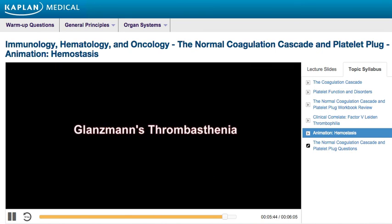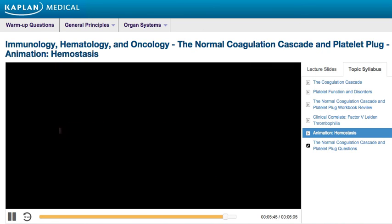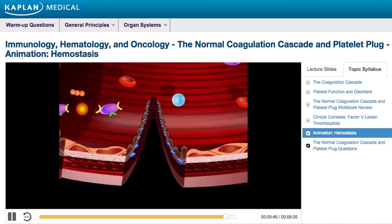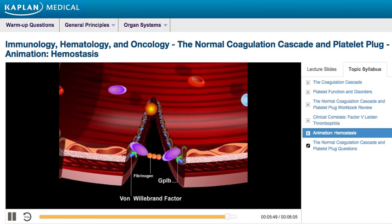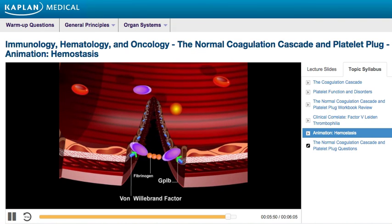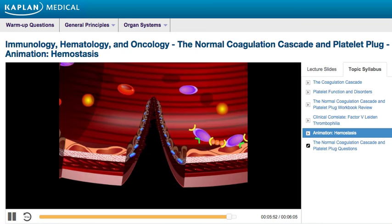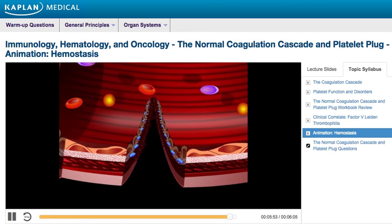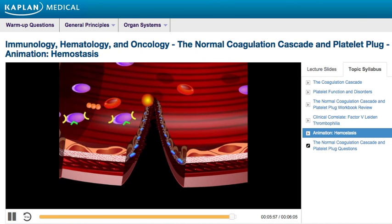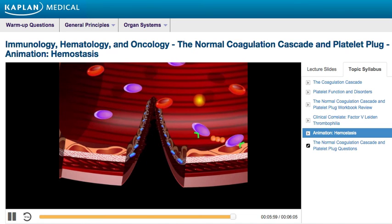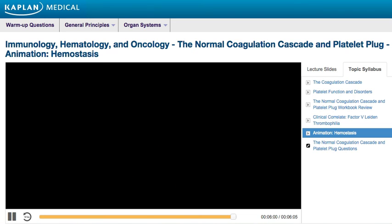Glanzmann's Thrombasthenia is characterized by a defect in GP2B3A, a platelet-fibrinogen receptor complex. With this defect, primary hemostasis is inhibited because fibrinogen cannot cross-link platelets.